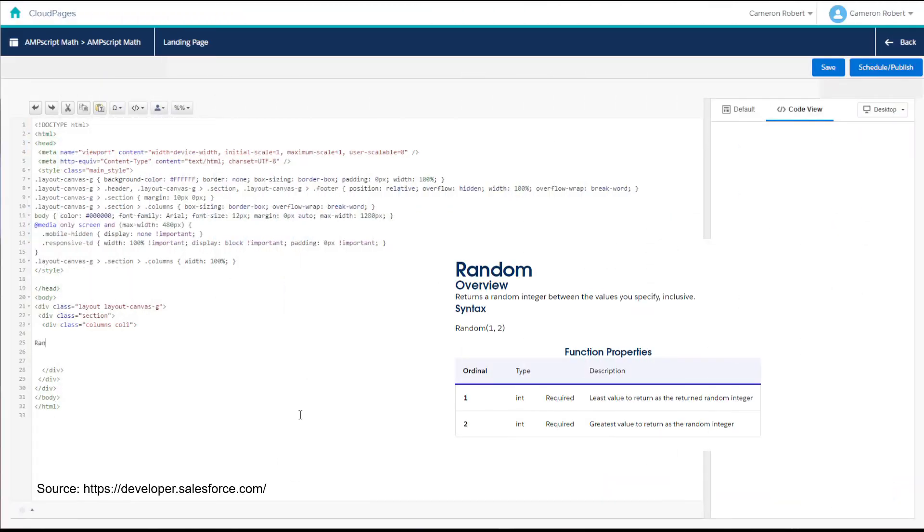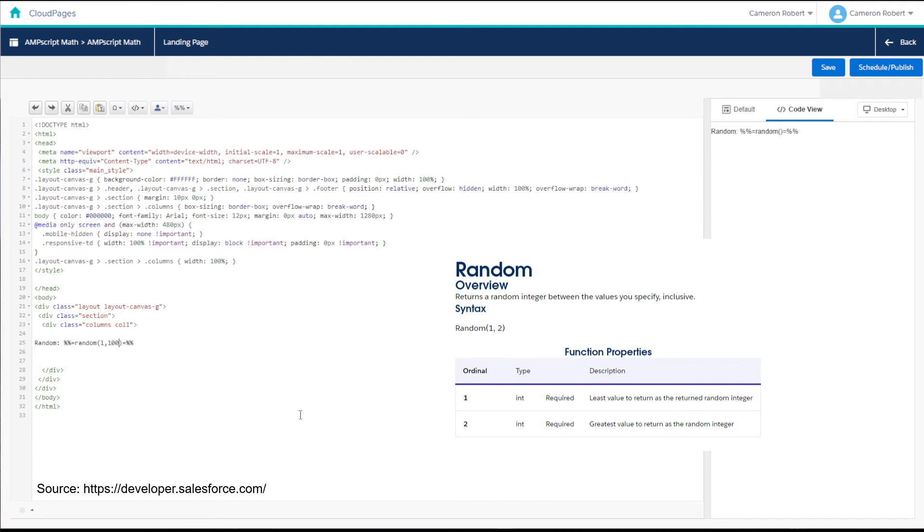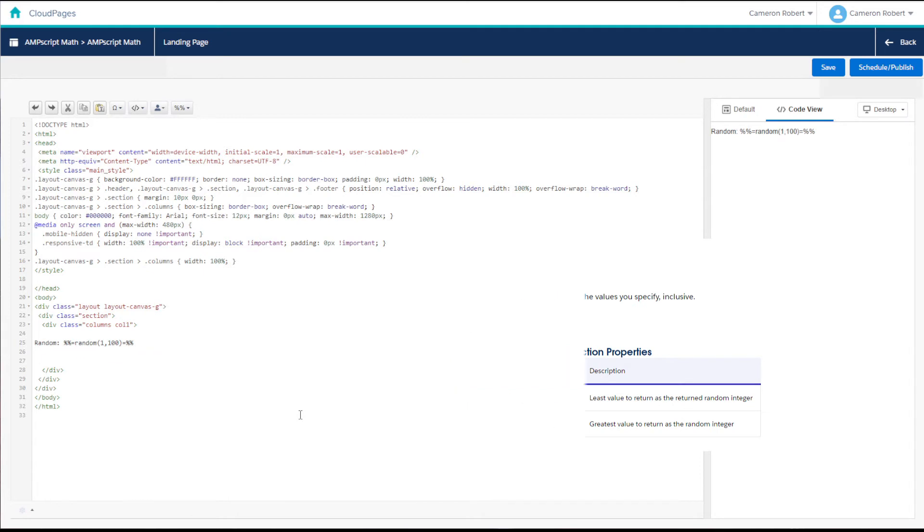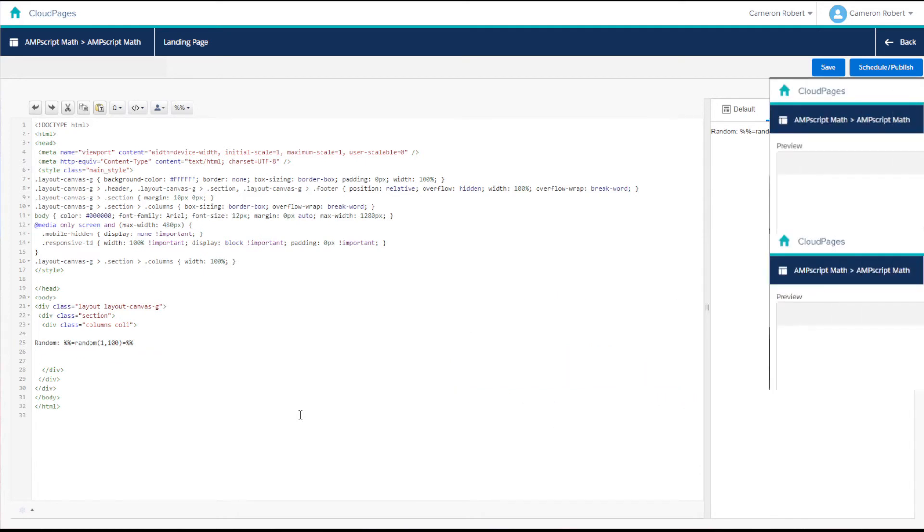The random math function in AMPscript lets you specify a low and high number and then Marketing Cloud will give you a random number that is between and inclusive of those two numbers. So for example given the values 1 and 100 will output a random number with a minimum of 1 and a maximum of 100.